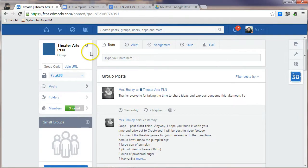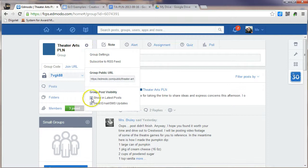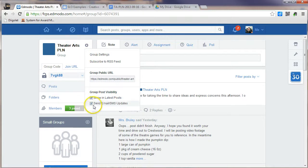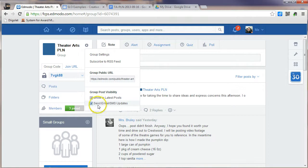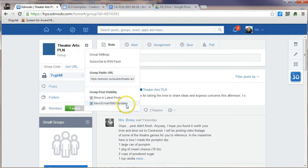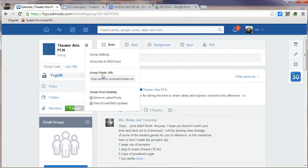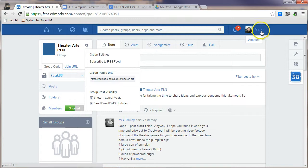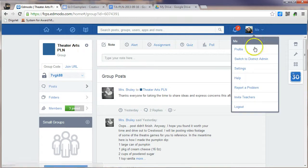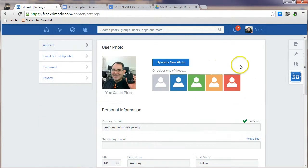You can change your group settings by clicking on the little gear up here, and coming down to your group post visibility. It's very recommended that you keep the button checked for Send Email SMS Updates, because that will allow you to get alerts when somebody posts something into your group. So we'll go up to the upper right-hand corner, and you'll see the word Me, and then when we click on that, we can change the settings so that we know which alerts we're going to get.